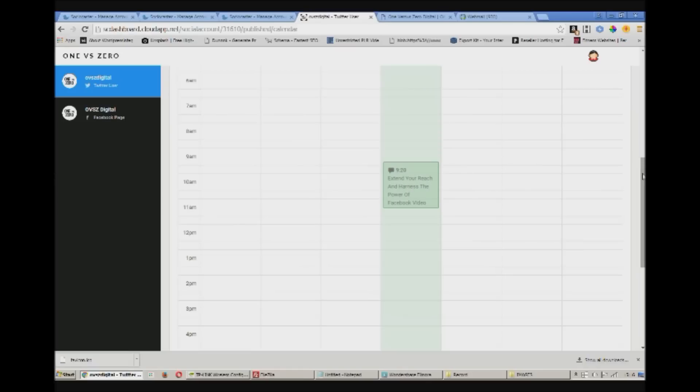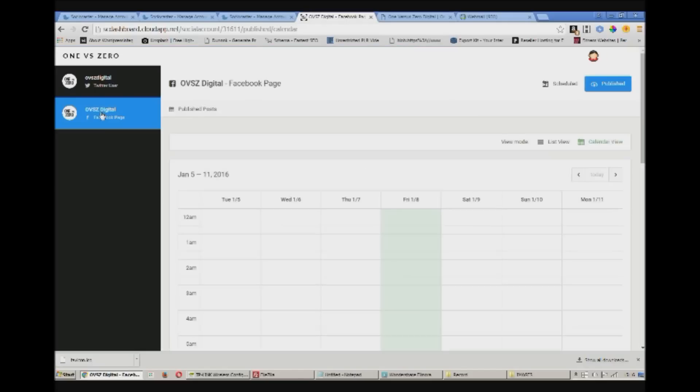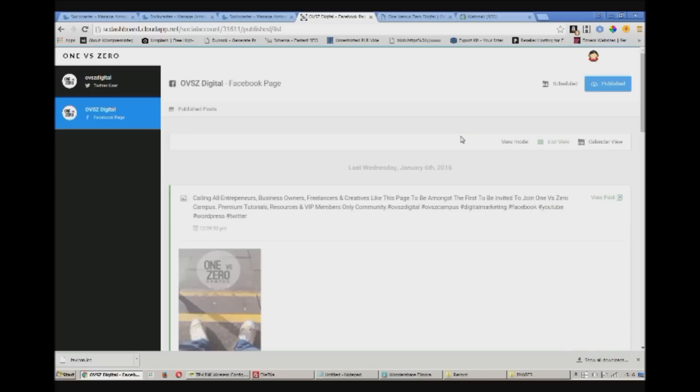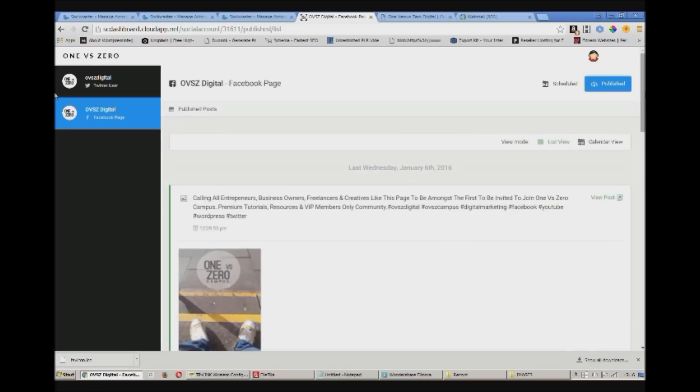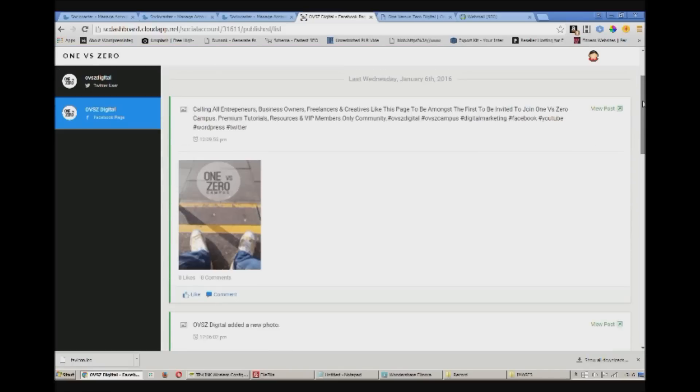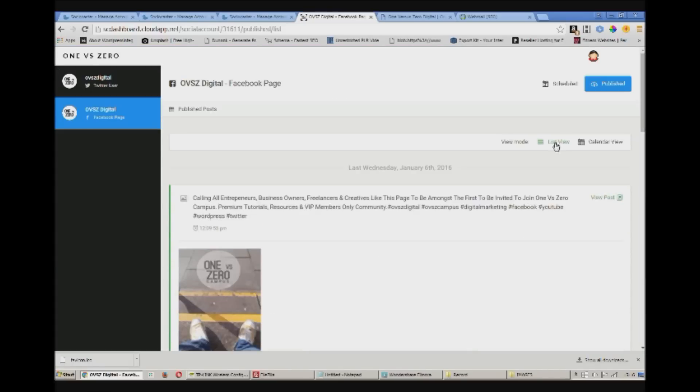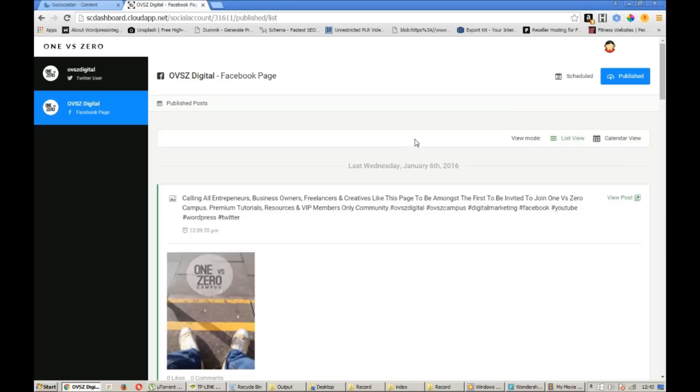This is where you can see the upcoming posts. These are just demo accounts. Again back to published. Just a quick look at the calendar view. This is where you see all your previously published and upcoming posts in a calendar format.